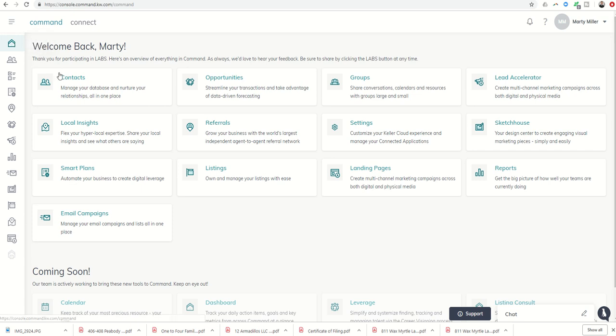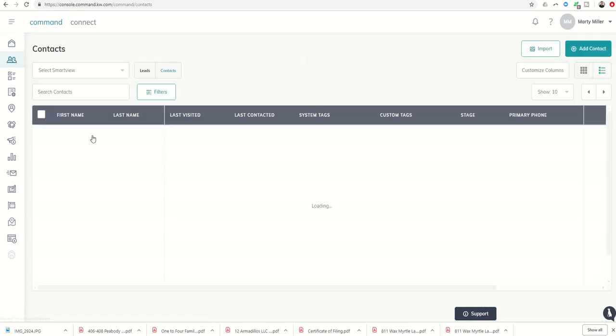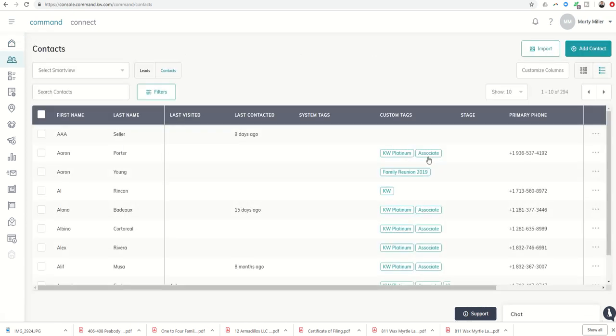Yesterday, we were in contacts and we talked about the ability to take a contact and move it to a lead. As a reminder, when we do imports from our previous CRMs, everything comes into contacts.